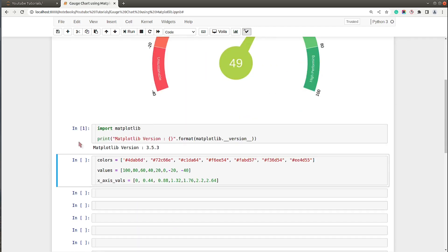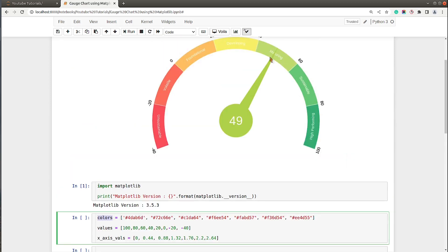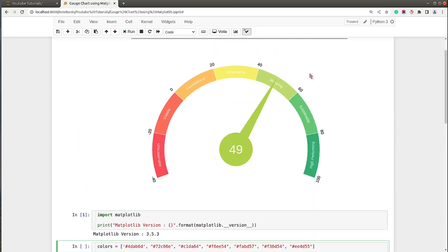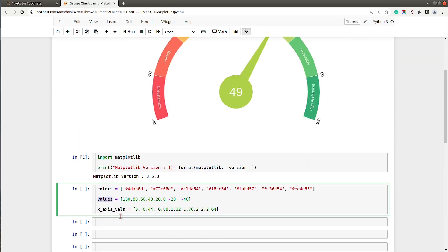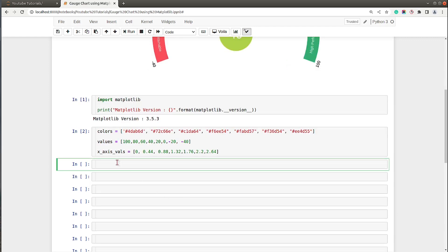First of all, I have imported the Python library Matplotlib and printed the current version which is installed on my system. In the next line I have saved the colors — these are the seven colors for the seven round bars. The values are 680, 60, 40, 20, and so on, and the x-axis values are values that we will use — I will explain when we use them.